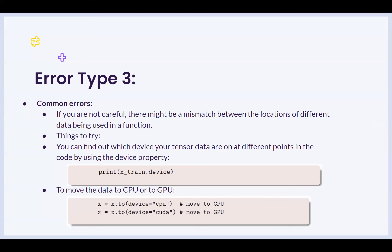This concludes our debugging recitation. What we have learned is that we can always learn different ways to debug our errors. Stack Overflow is a really good resource for it, and the TAs are always here to help. Thank you.